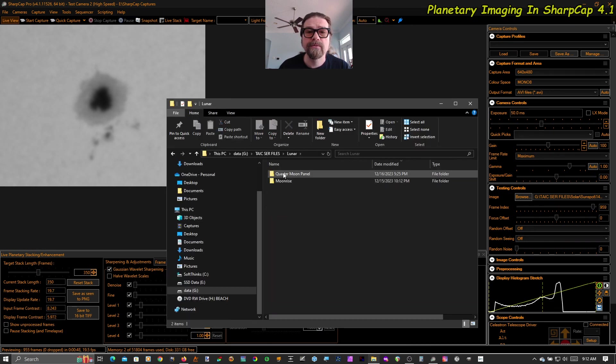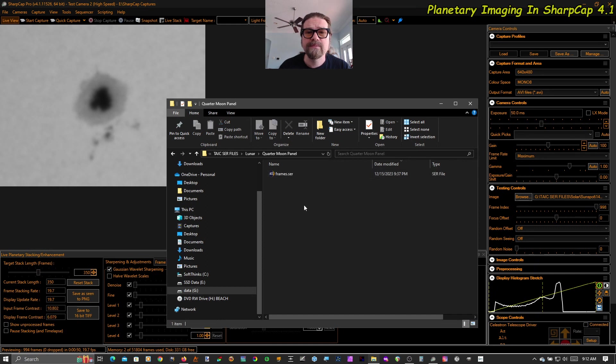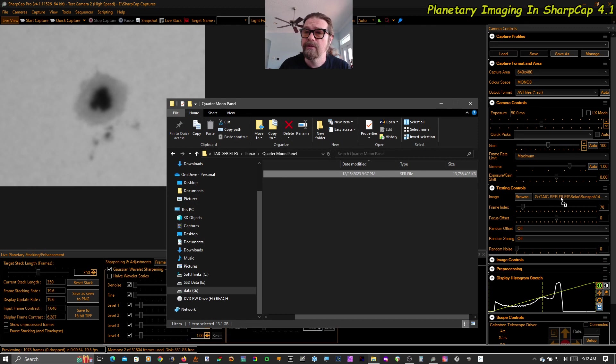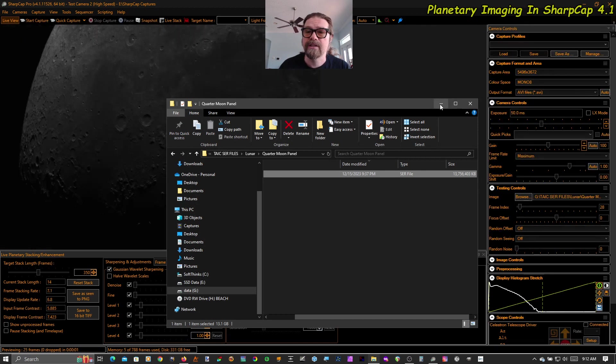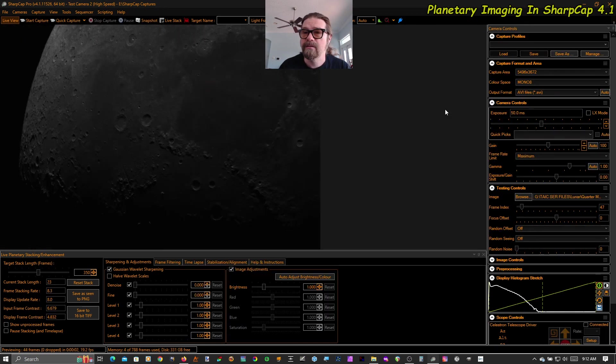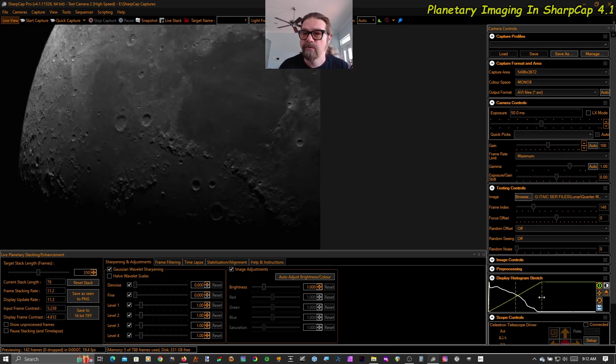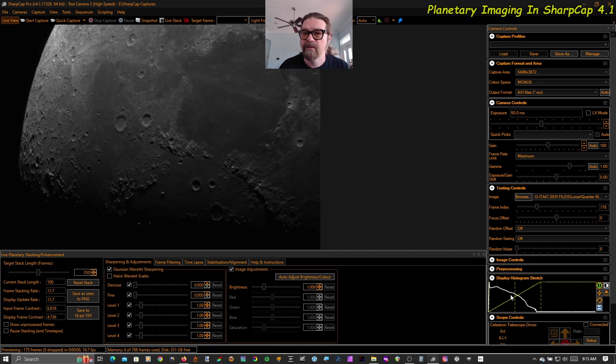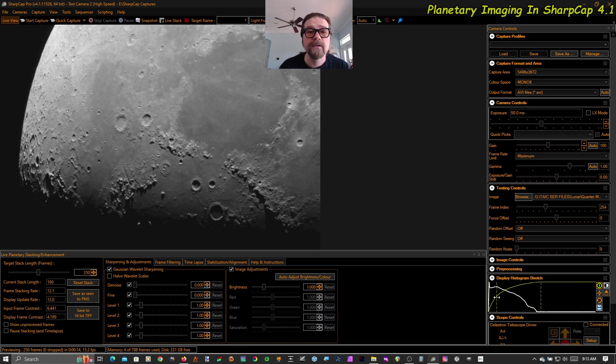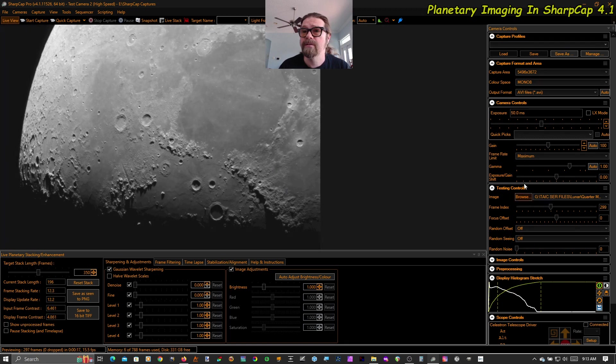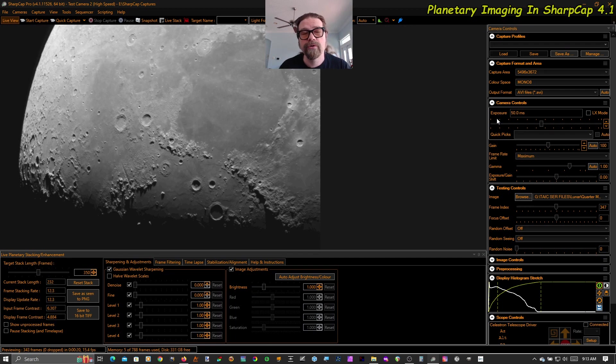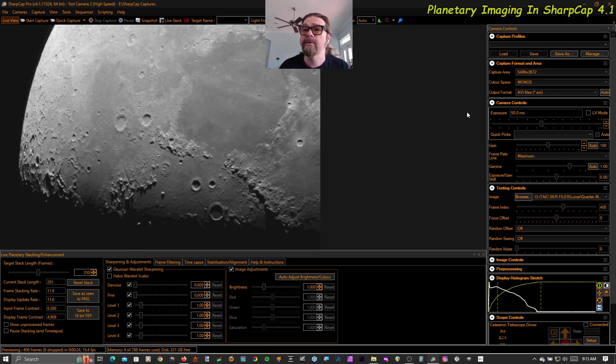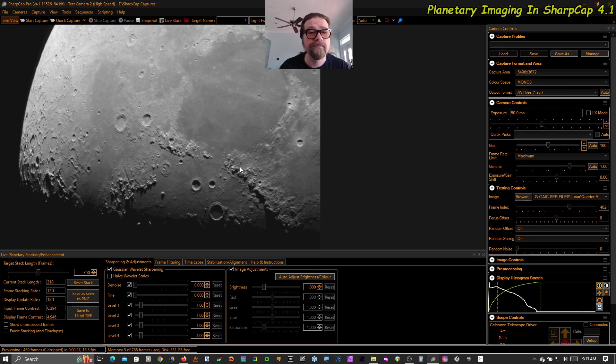So this is one of six panels from a quarter moon mosaic that I shot with my 1100 Edge HD and my ASI 183MC, which is a 20 megapixel astro camera. So this is quite a large image. It is 5496 by 3672 pixels. I did that from memory. And it's right on the screen right there.